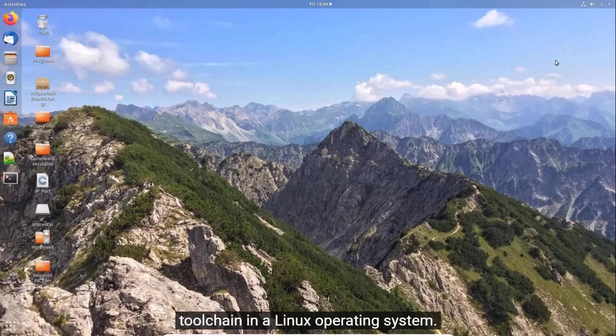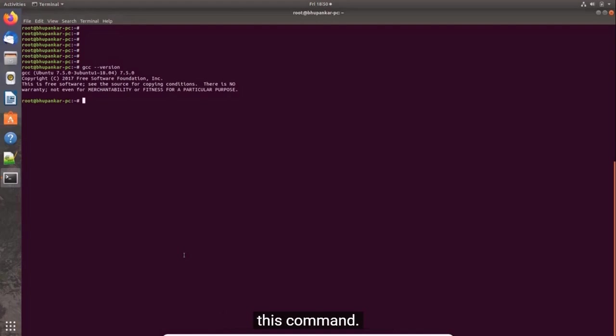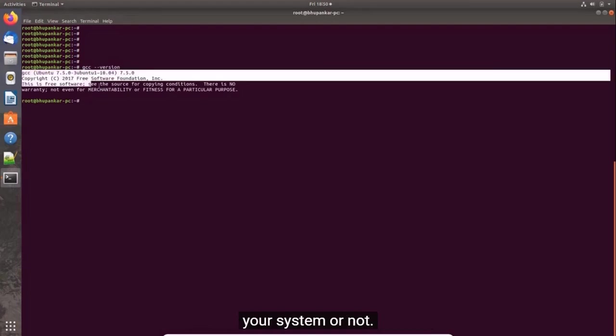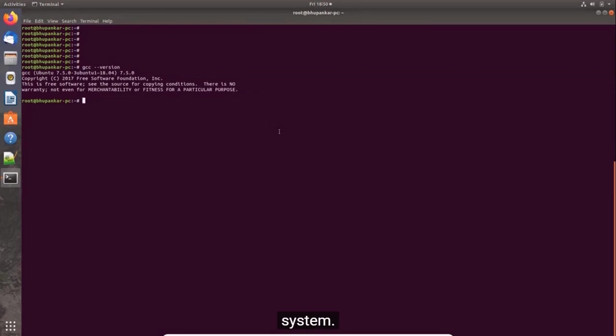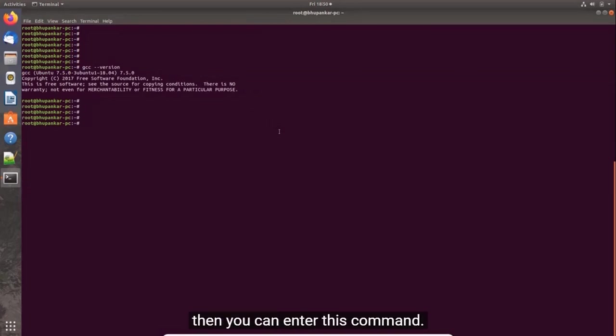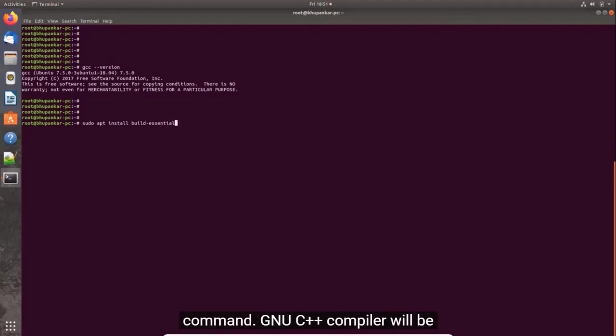First of all, I'm going to show you how to install toolchain in a Linux operating system. Just open your terminal. Check the g++ version to see whether it's installed in your system or not. It's already installed in my system. If it is not installed in your system, then you can enter this command: sudo apt install build-essential. Just enter this command and the C++ compiler will be installed.